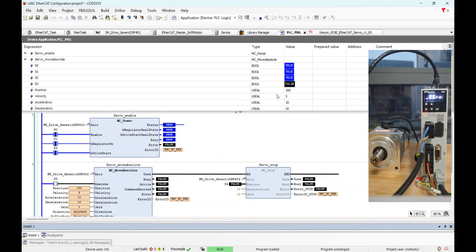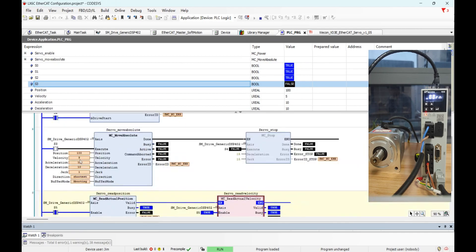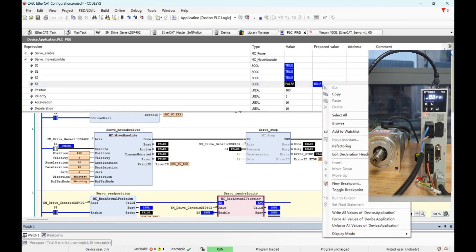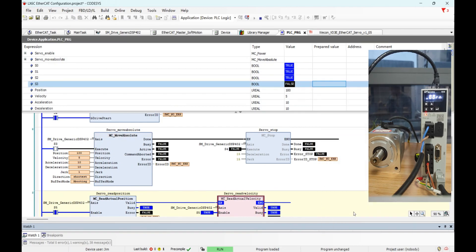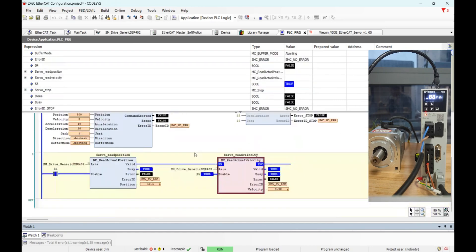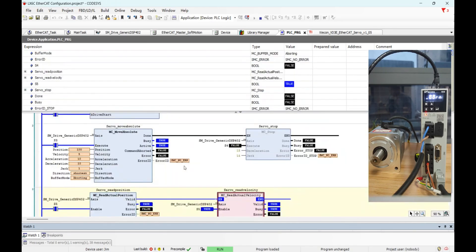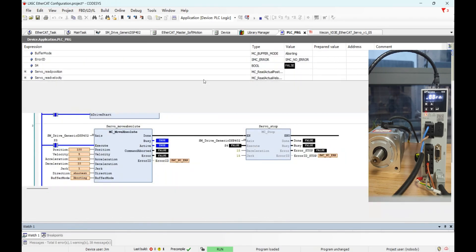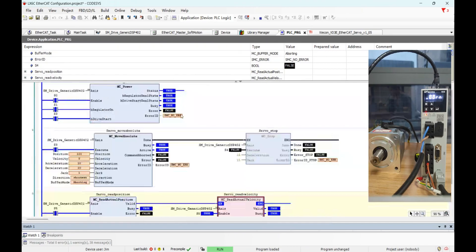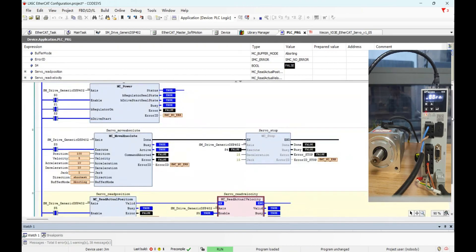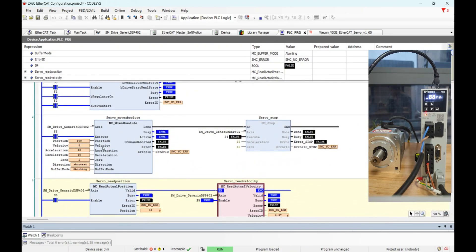Okay, and this S3. S3 is used to execute this absolute motion.